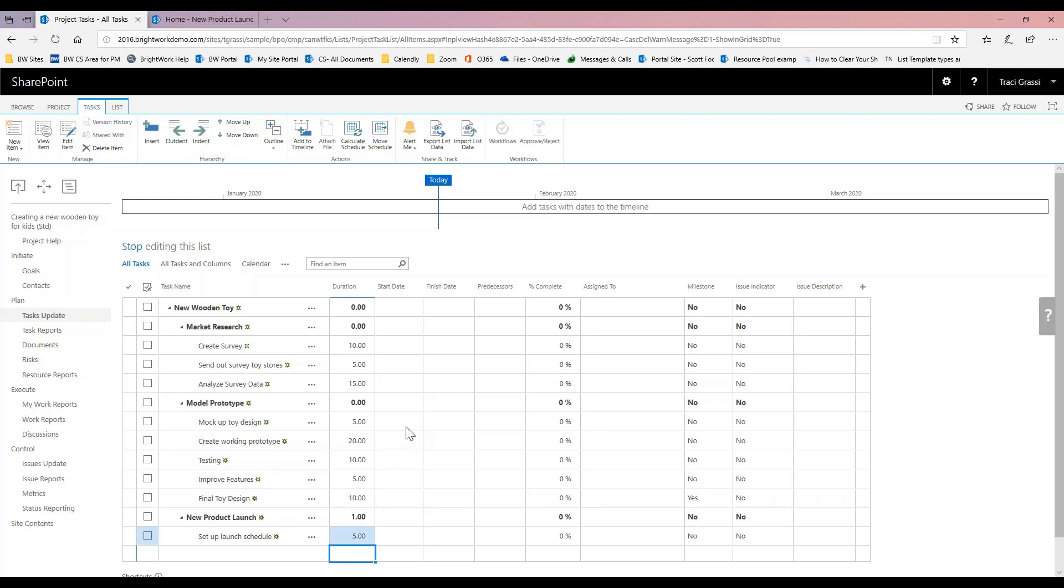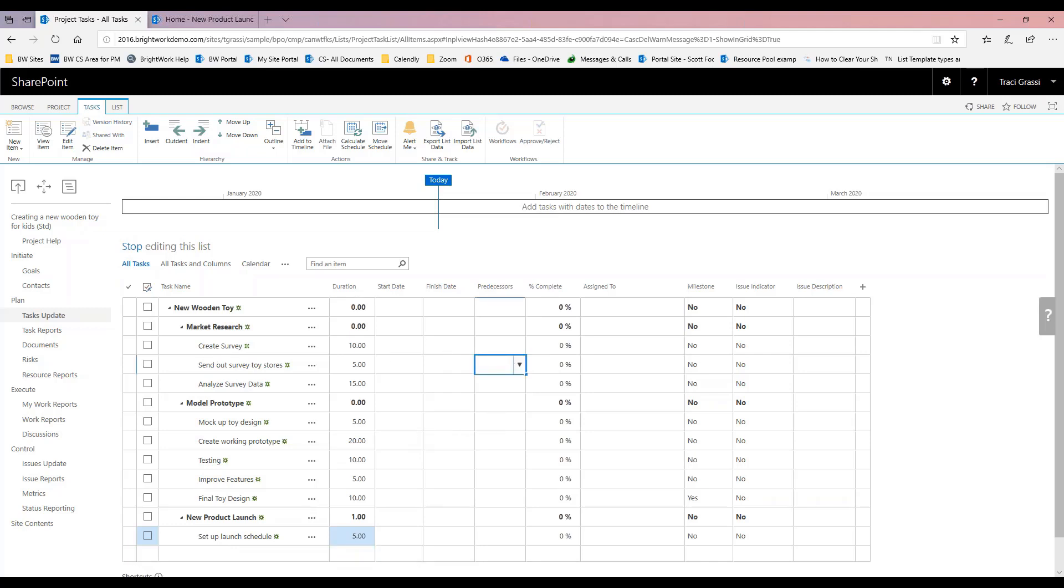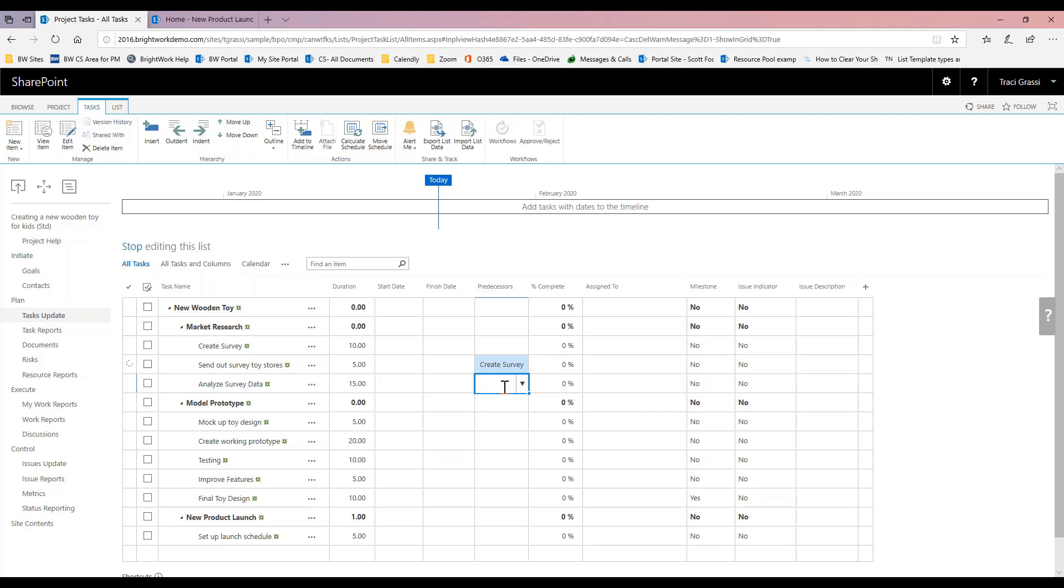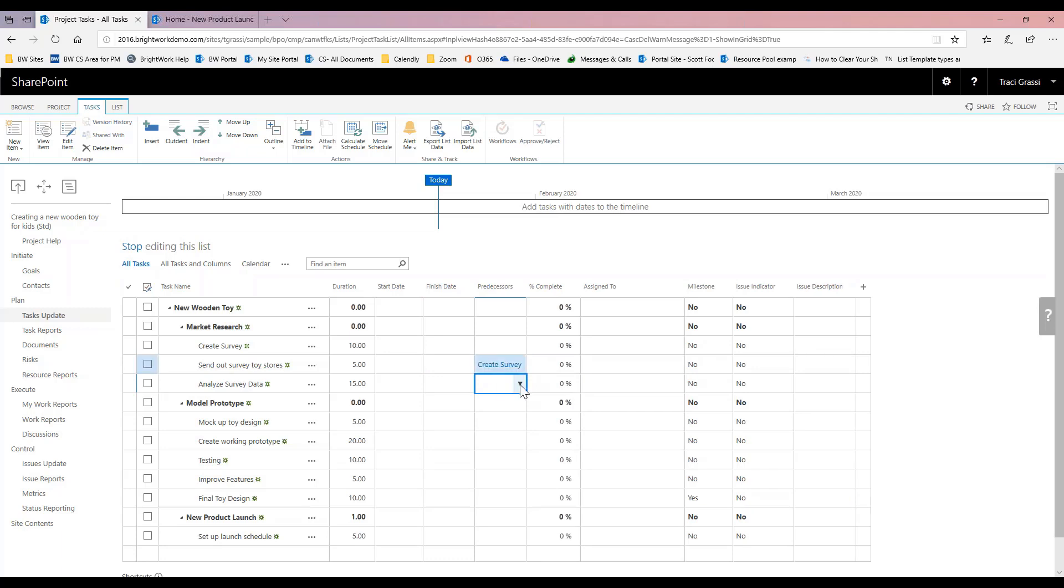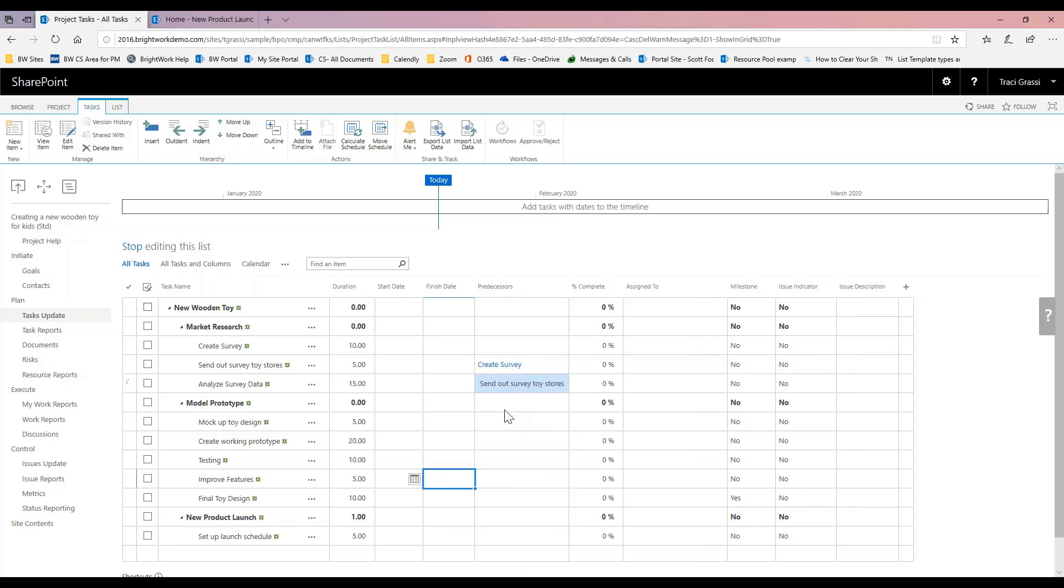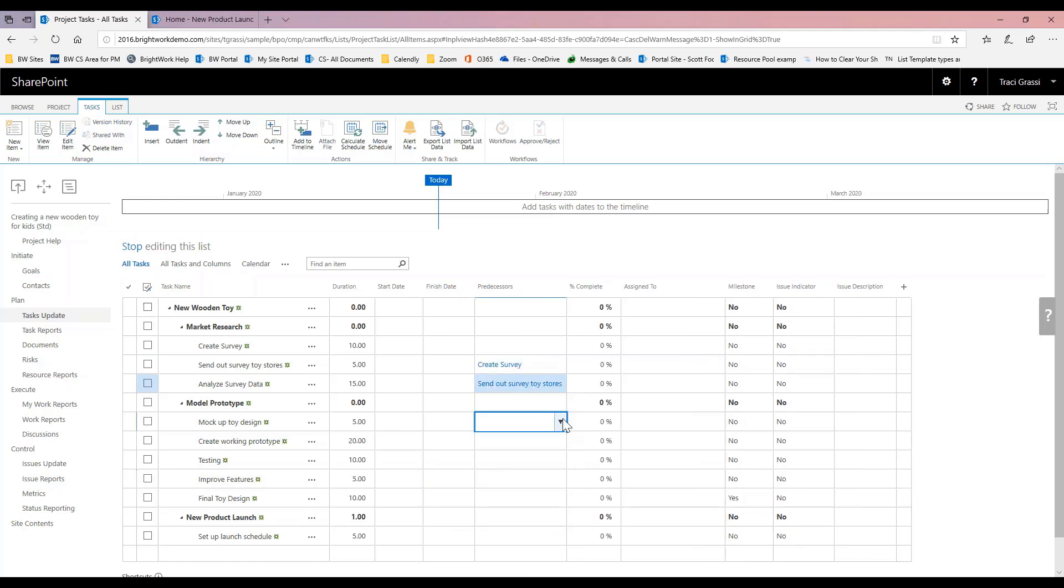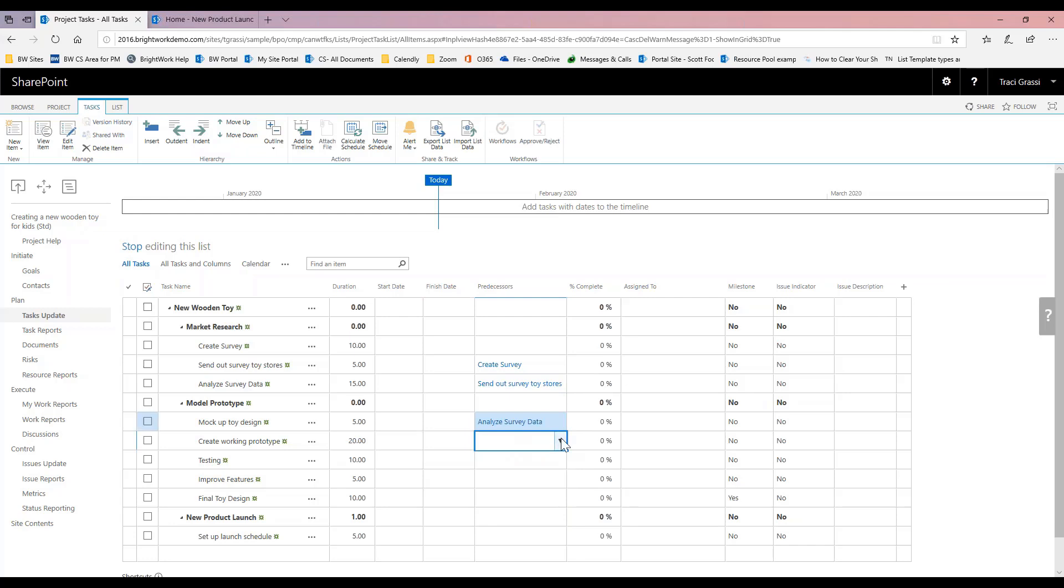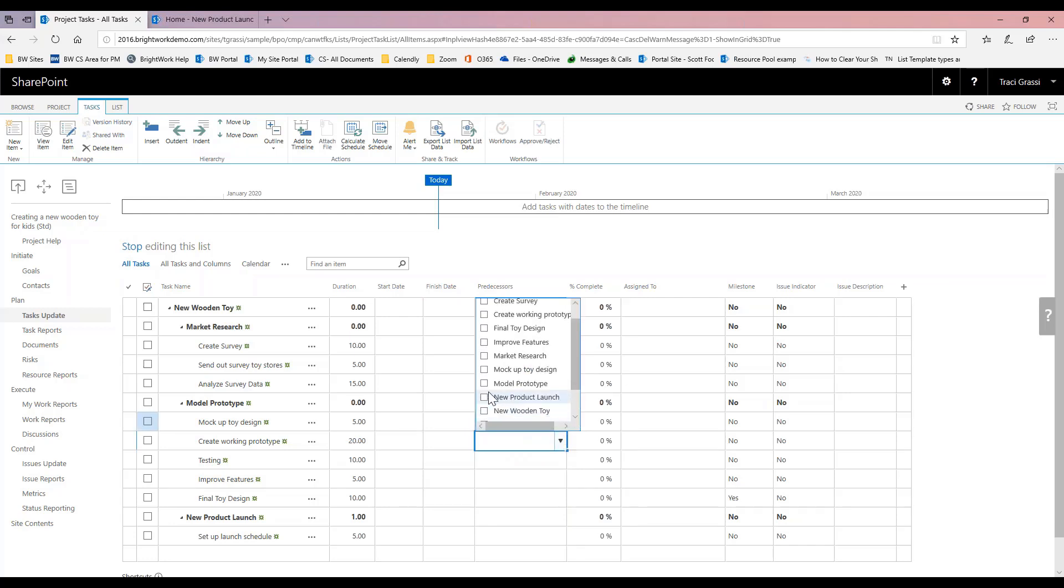Now that I have that in here, my next thing that's very important are my predecessors. I'm just going to do this in a waterfall approach, so I'm going to say here create survey, and the next one is to send toys out to the stores, and then here we're going to analyze the data and so forth. We'll just kind of mock these up.